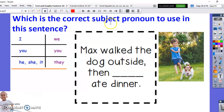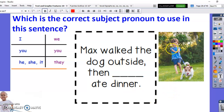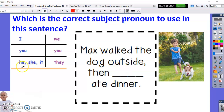Which is the correct subject pronoun to use in this sentence? 'Max walked the dog outside, then blank ate dinner.' Which one of these words best completes this sentence? Instead of using Max's name again, we use the pronoun 'he,' not 'she.' He's for a boy; she is for a girl.